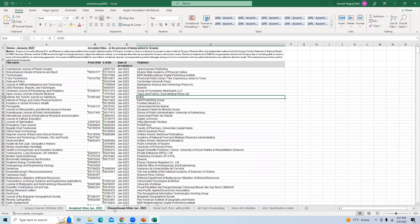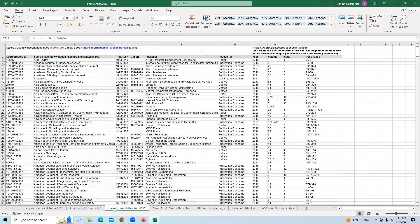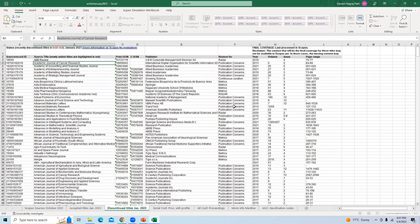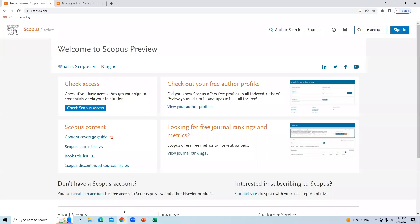There is also a sheet for discontinued titles from the month of January. Now we will take one journal as an example — say, 'Academic Journal of Cancer Research.' I will copy this journal name. It is mentioned that this journal is in the list of discontinued titles.